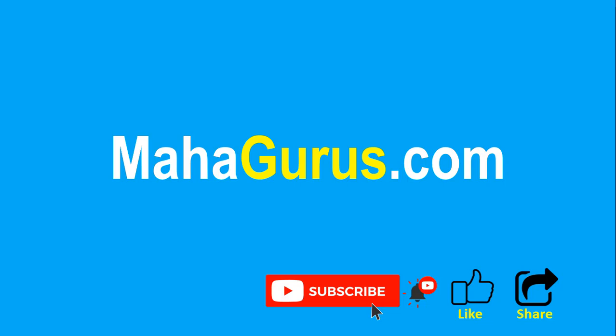You can find the link to complete basics to advanced Excel tutorial in the description below or you can visit Mahagurus.com to see lots of other software courses. Thank you.